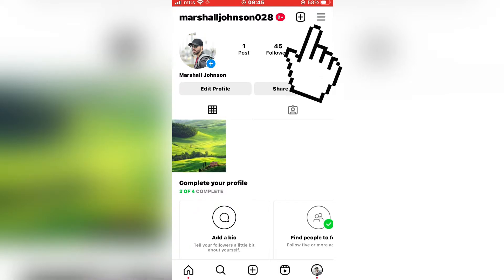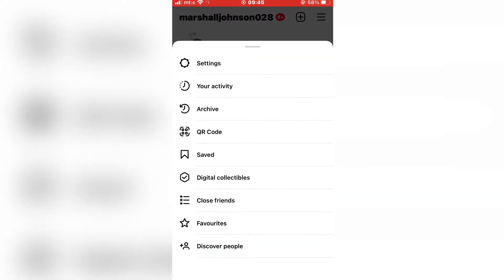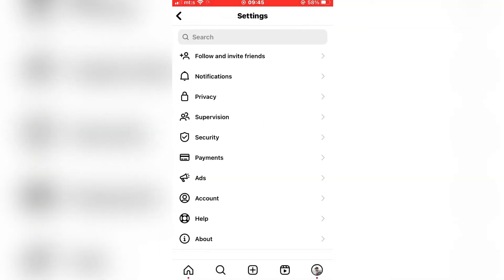Now you have to tap on the three lines. Then select settings. Find the account option.